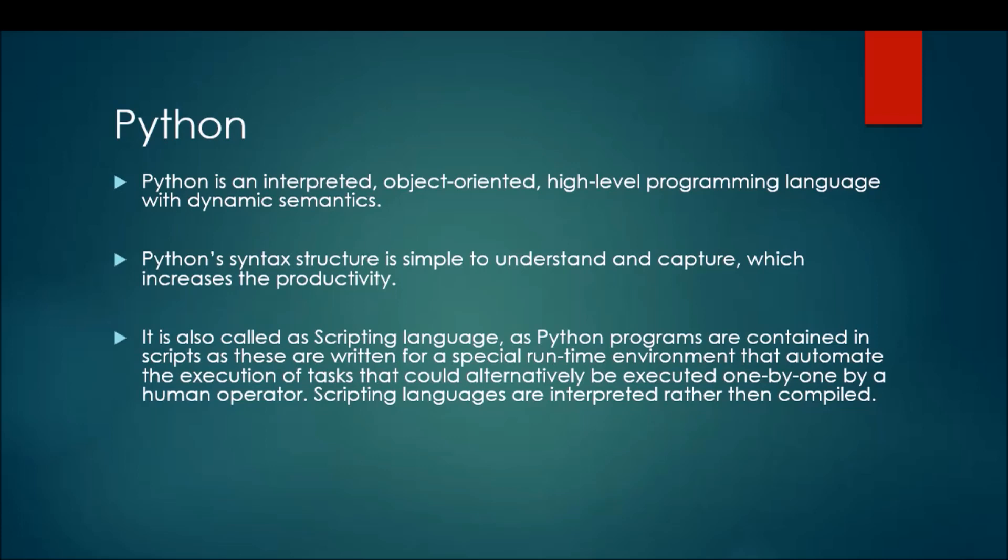In most companies for performing testing operations, they are using Python with the interpreter. They don't go with compiling and all. They write the scripts as per their test cases and run it with the help of interpreter. So we can call Python both a programming and scripting language.